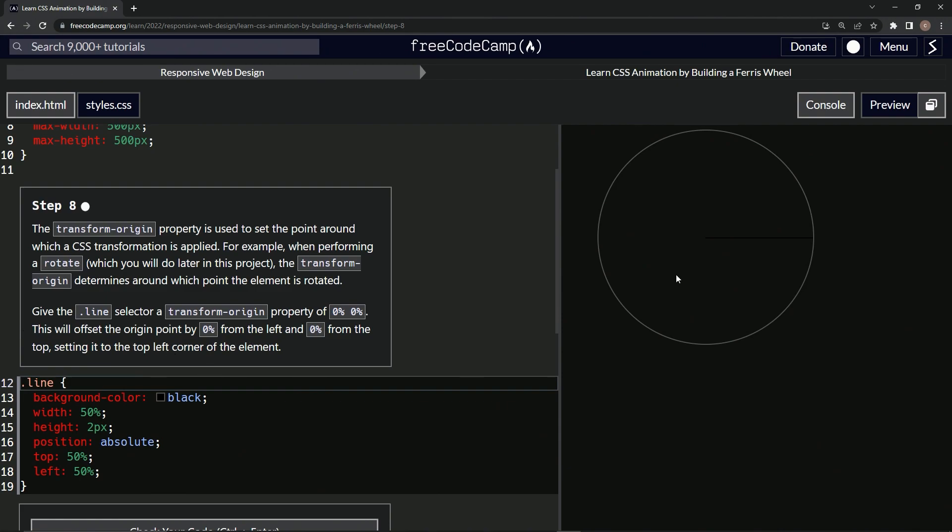Of the line? So it means here, right? The top left.